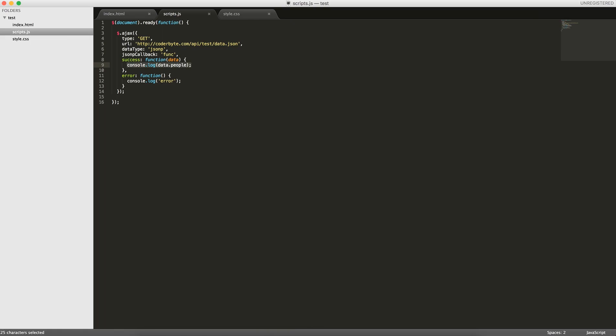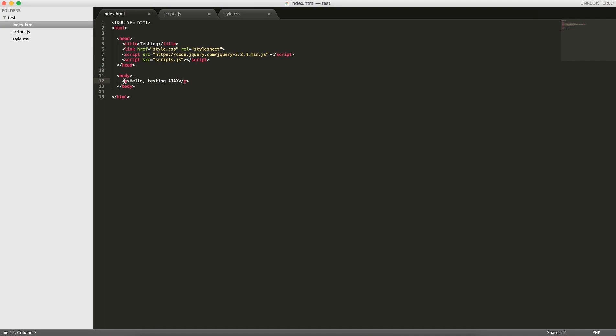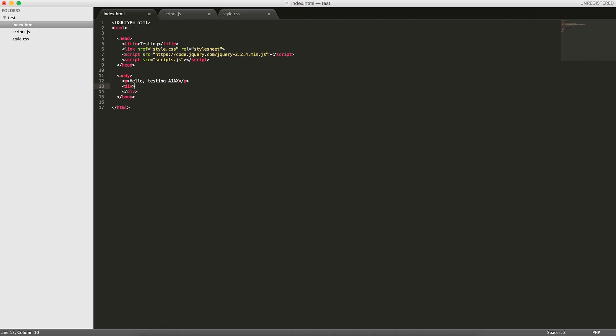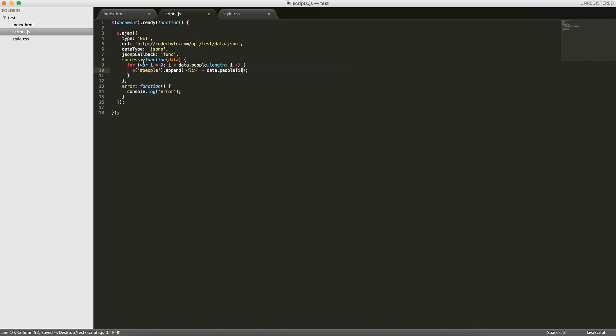What we'll do now is loop through this array. For i less than data.people.length, i++, and now we'll add it into the HTML here. Let's actually create a container where this will go. Let's create an unordered list and give it an ID of people. Now we're going to get the ID of people and we're going to append a list element. We're going to put some data here. Data.people, we're going to get the i'th person because we're looping through it, and then name, and then close off the list element.